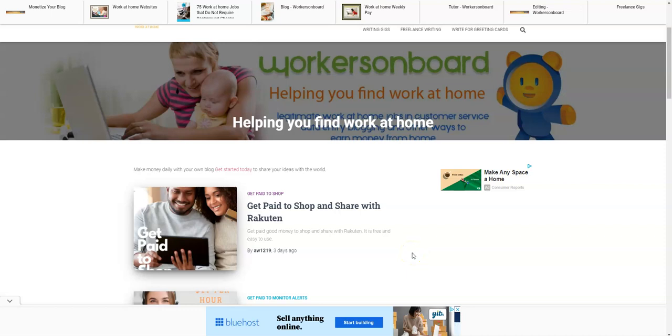Happy Friday! I hope you're having a good day so far. This is Alicia from workersonboard.com. In today's video, I'm going to be sharing with you a non-phone job that pays a thousand dollars per week.